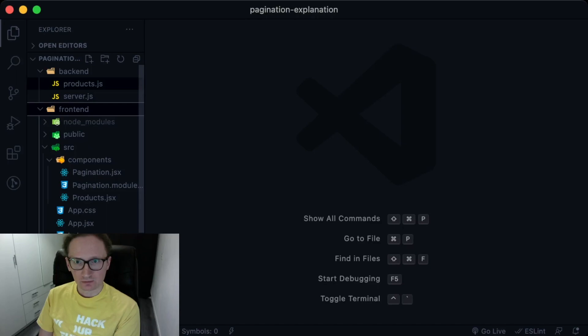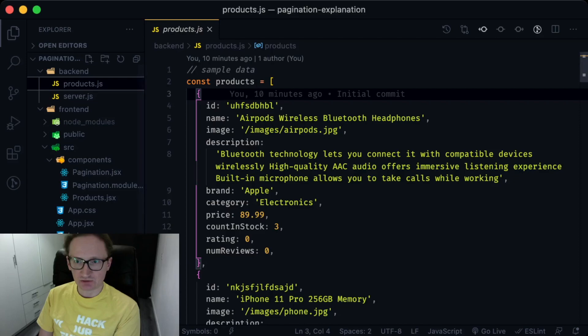I put a sample products data array in products.js file.